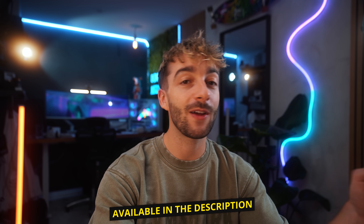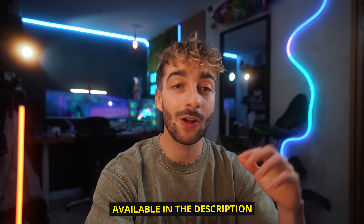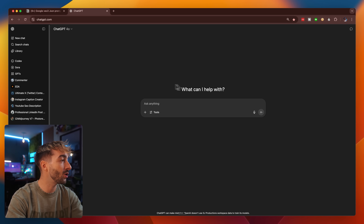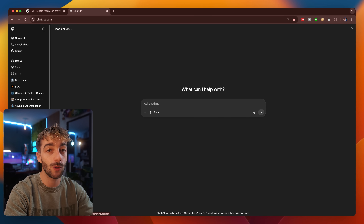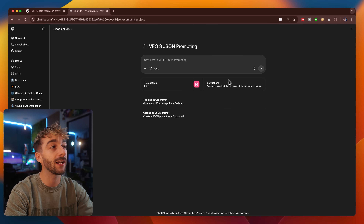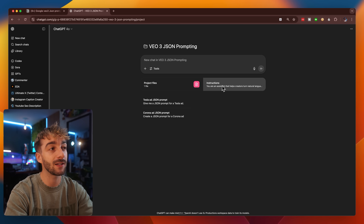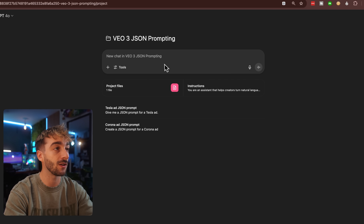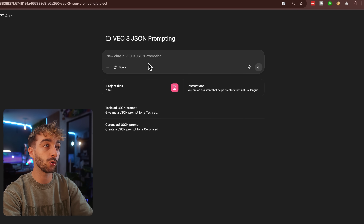Now that you have a basic understanding of JSON prompting, I'm going to show you how you can create your very own super easily. I put together a resource you can get in the description below, and if you're using ChatGPT or Gemini you can create dedicated gems or projects so you can create your prompts in literally five seconds. Using ChatGPT with a subscription you can create projects, which I definitely recommend because it makes your workflow so much easier. Here you can see we have instructions and project files — whenever you prompt anything inside, it takes your instructions and project files, and the file includes a bunch of JSON examples it uses as reference.